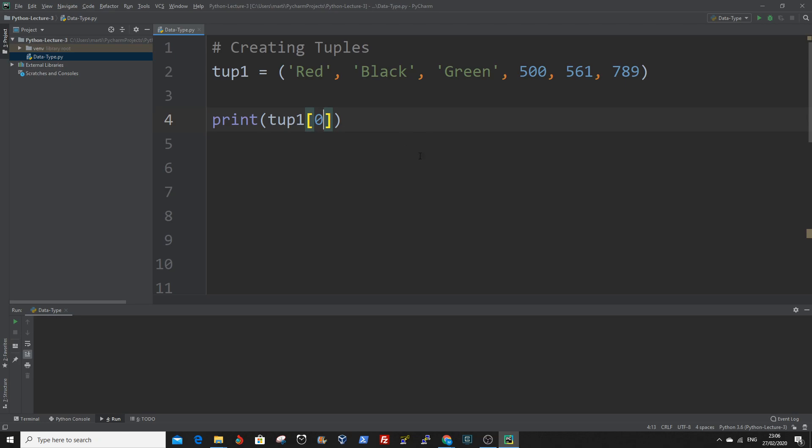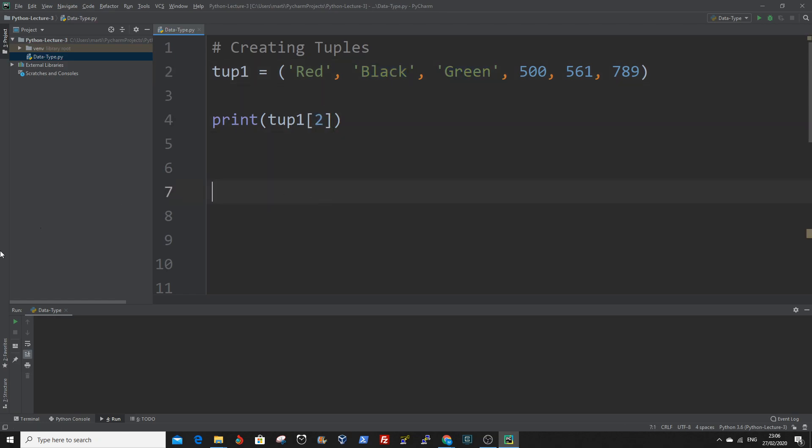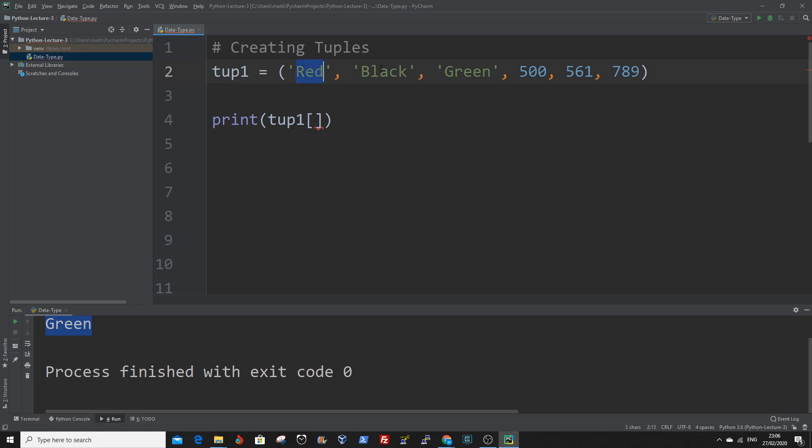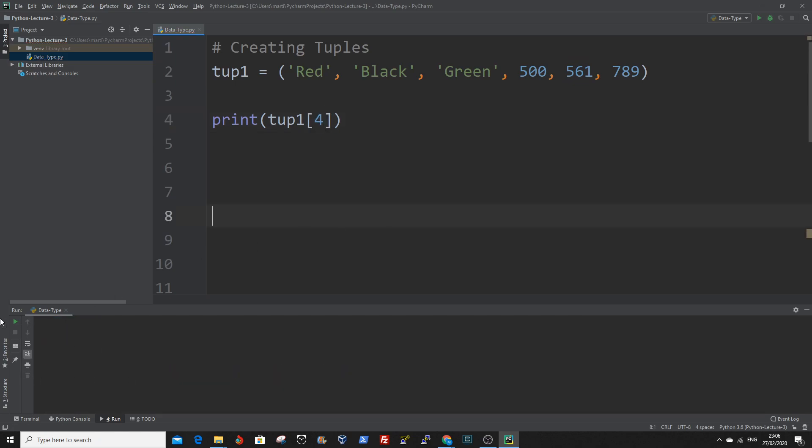The index we want to access is index zero, so we enter the index number which is zero, and then we print out the value which is red. Say we want to print out green. Because tuples are indexed from zero, this will be zero, one, two, so we enter two. So it's green. If you want to index 561, the same principle: zero, one, two, three, four.